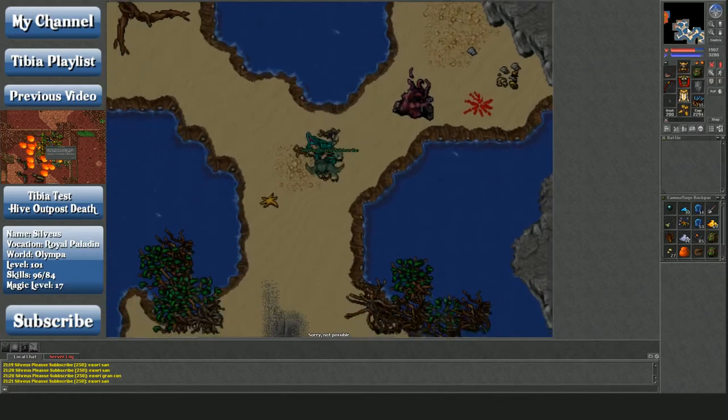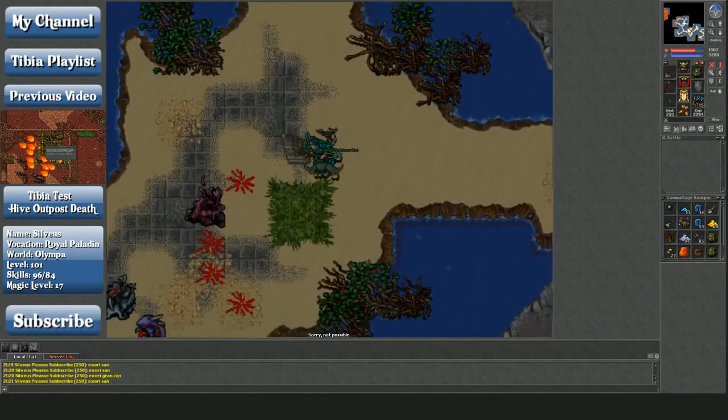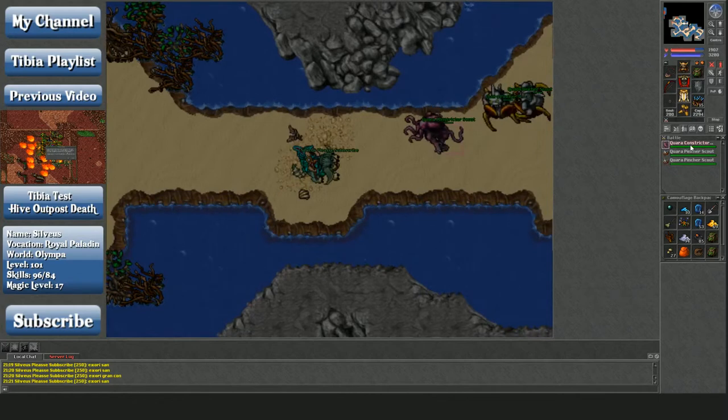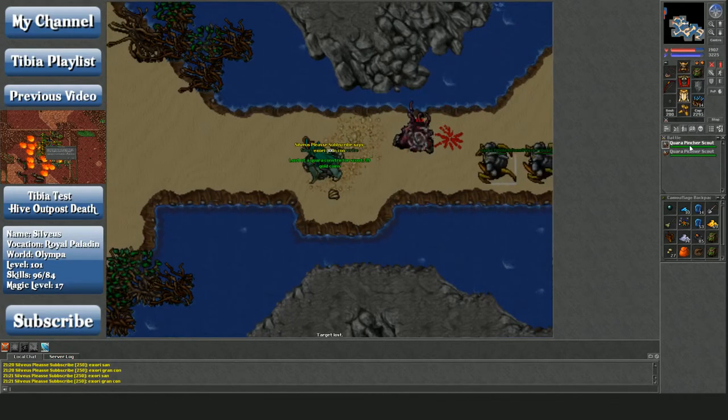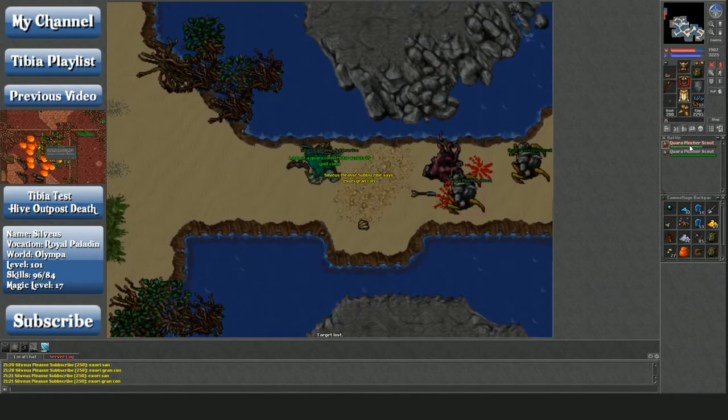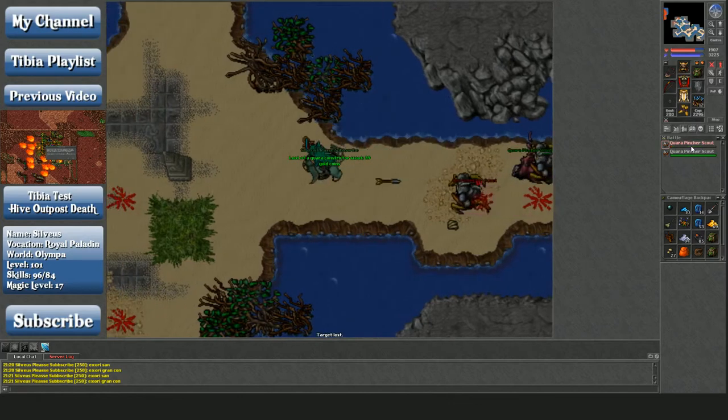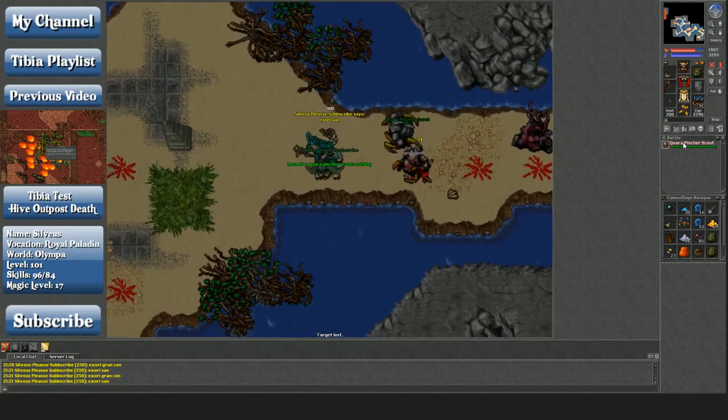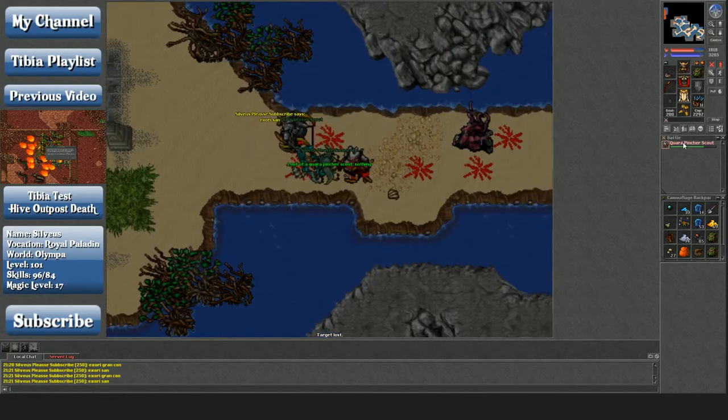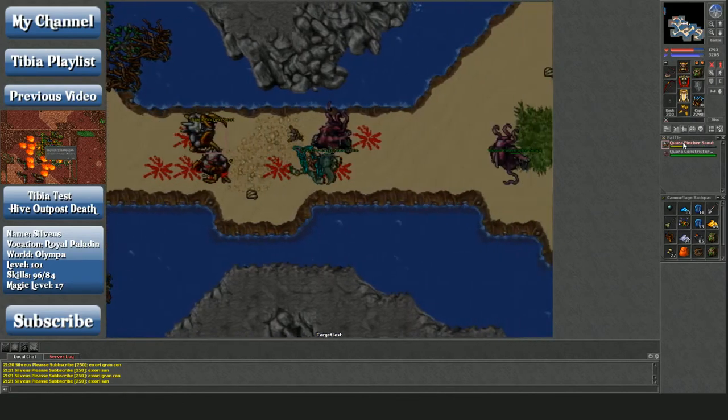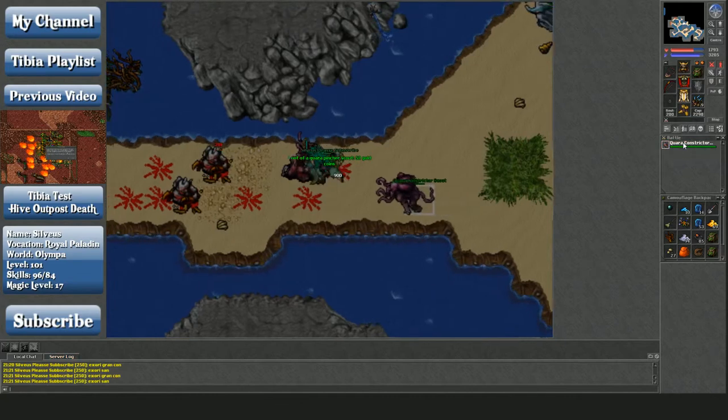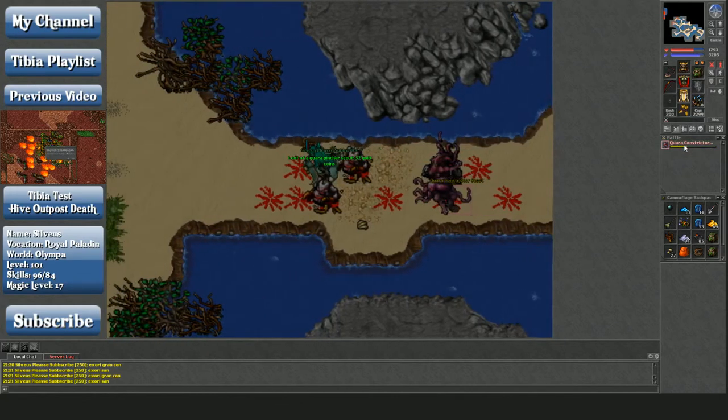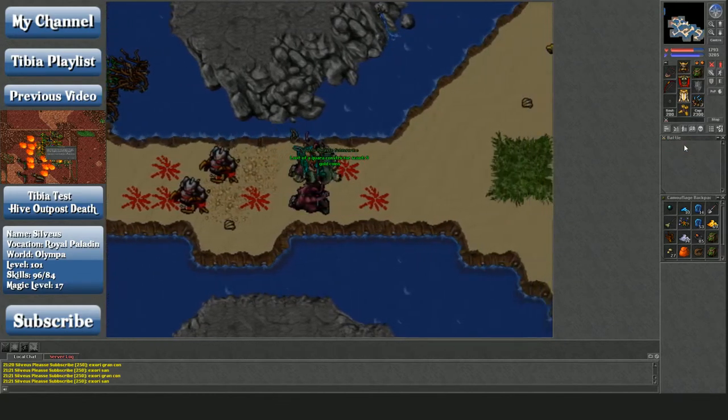Alright, ended up there. So yeah, so far my general assessment is this place is as good, if not better, than the Svargrond Quora scout positions. And it's better than the one in Liberty Bay. It's better than the one in Port Hope that also has all the water elementals.